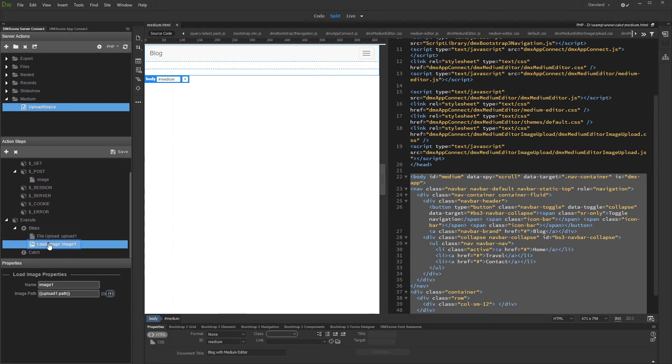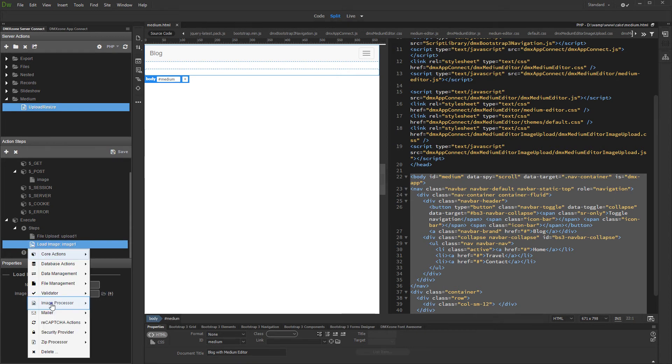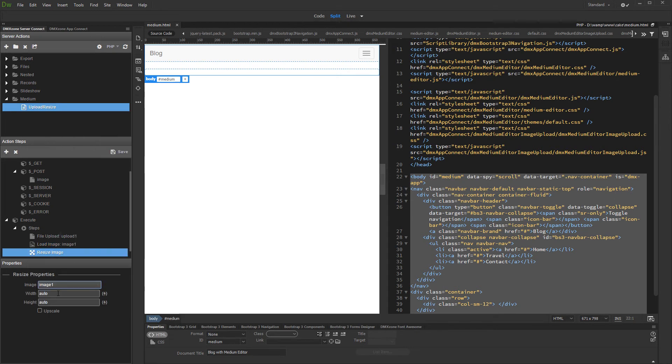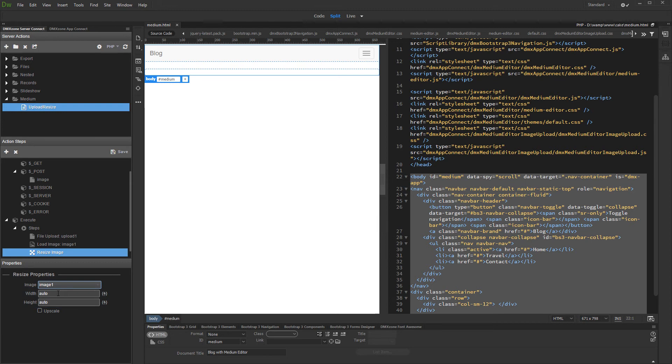Now right click load image and add resize image. Set up the image size. We'd like to limit the image width to 960 pixels for our website. Enable or disable image upscale option.